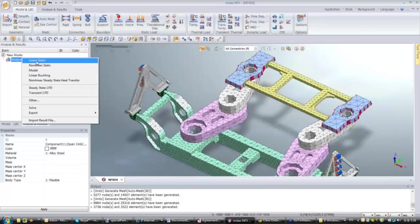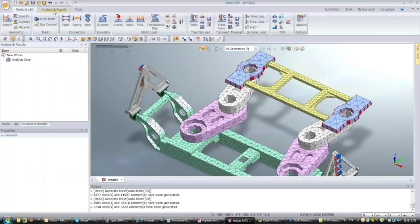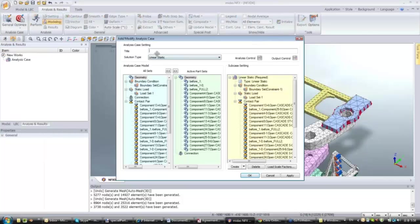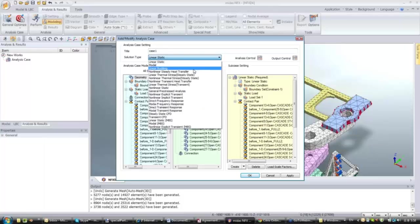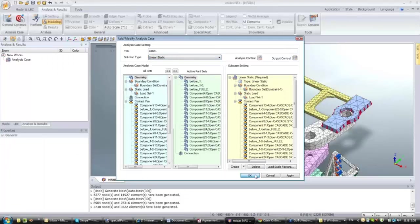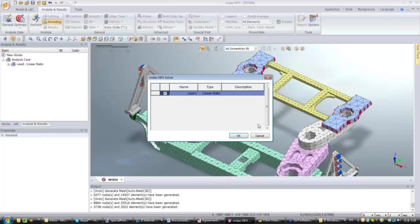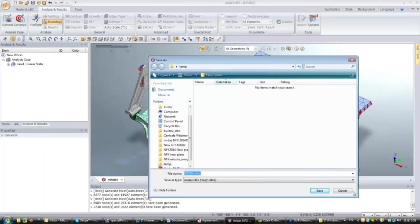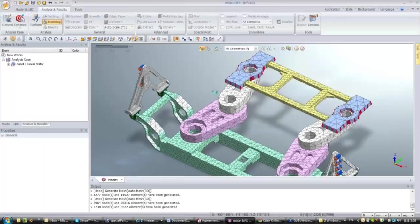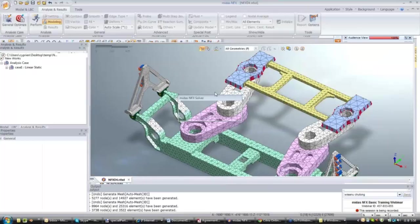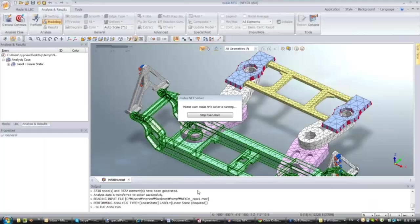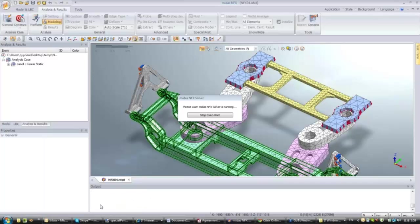The next step is to create the analysis case. I go in the tab, click on General, then Linear Static. Here you choose the type of analysis you want to perform — you can see many more analysis types available in NFX. Click OK and perform the analysis. Everything will be sent to the solver which begins solving the problem using the algorithm. When it's over, results are sent back to display in post-processing. You can see the solving process and percentage in the output window. The analysis is now complete.